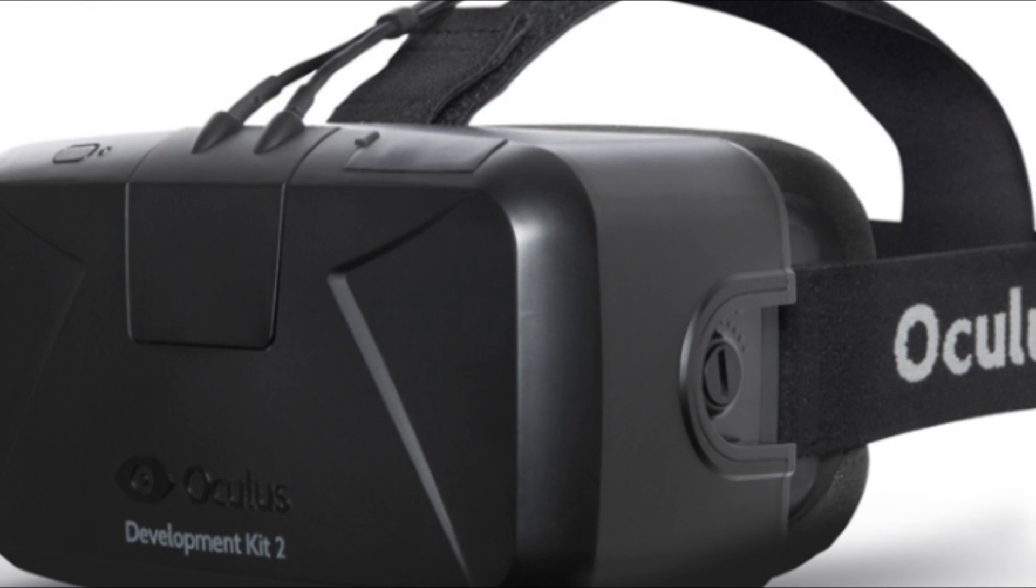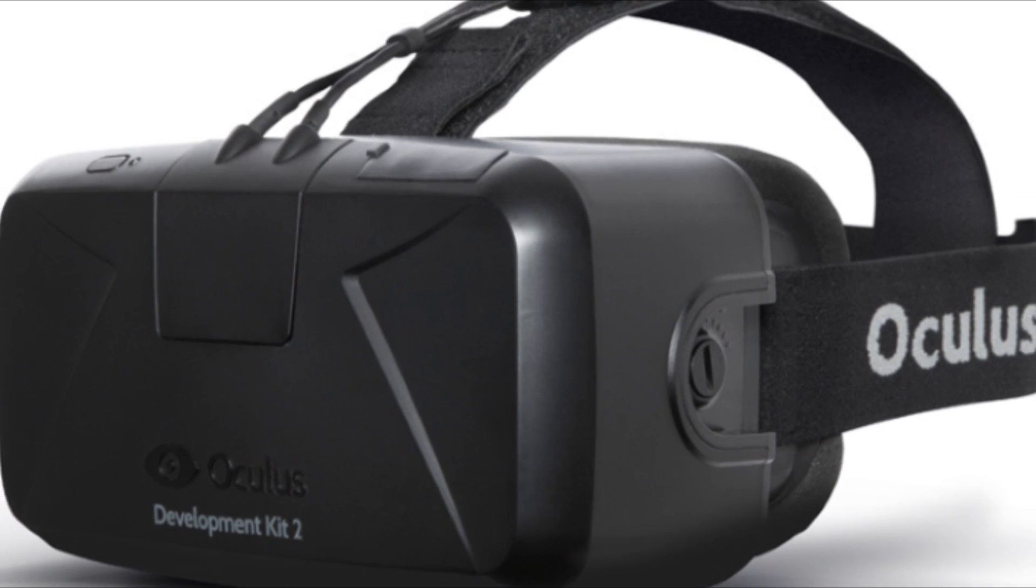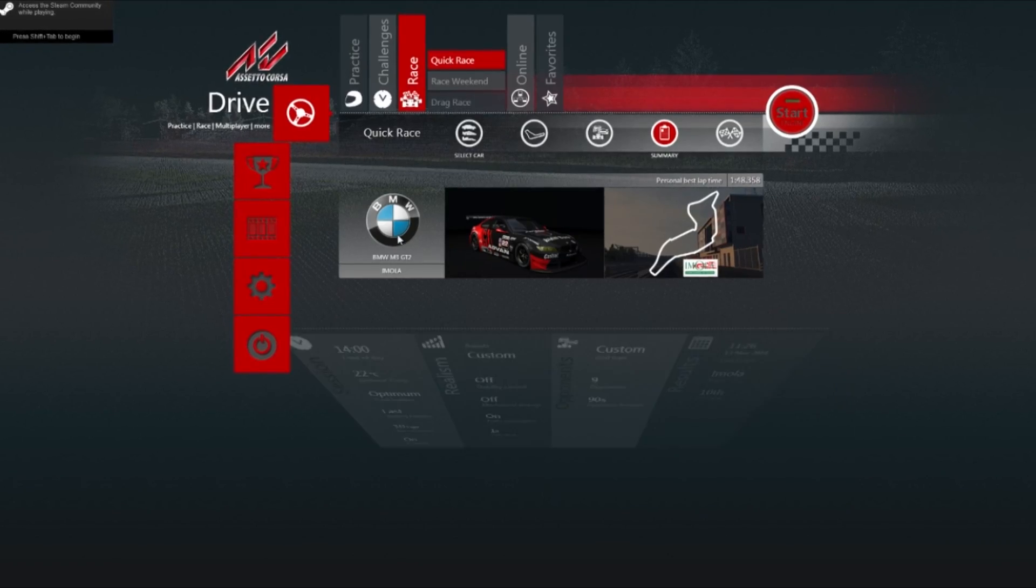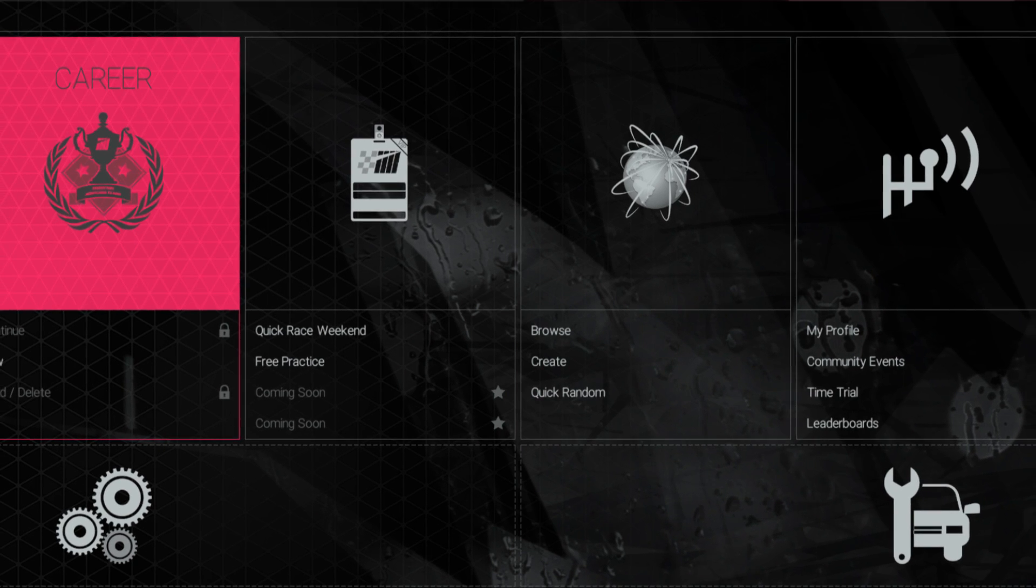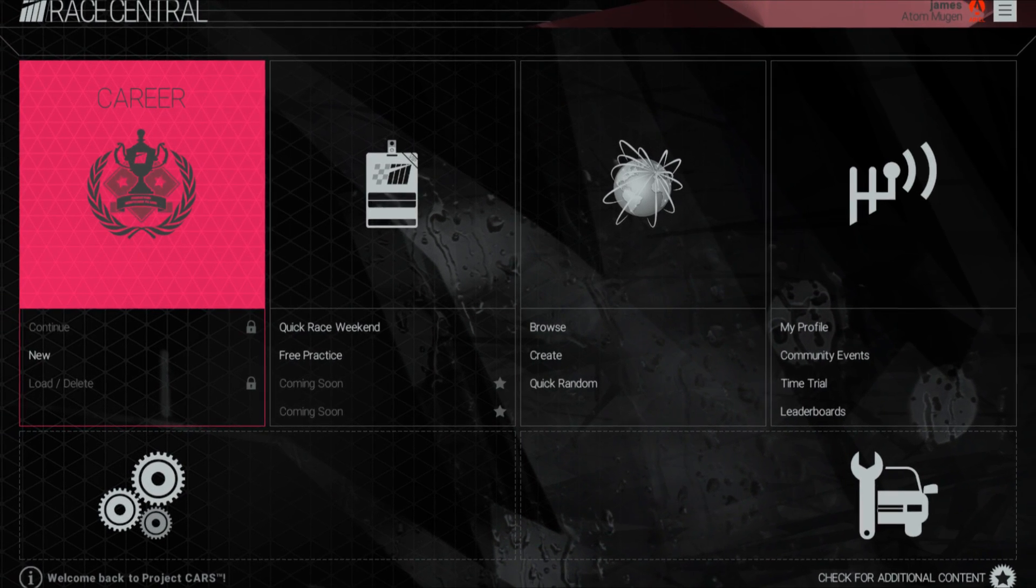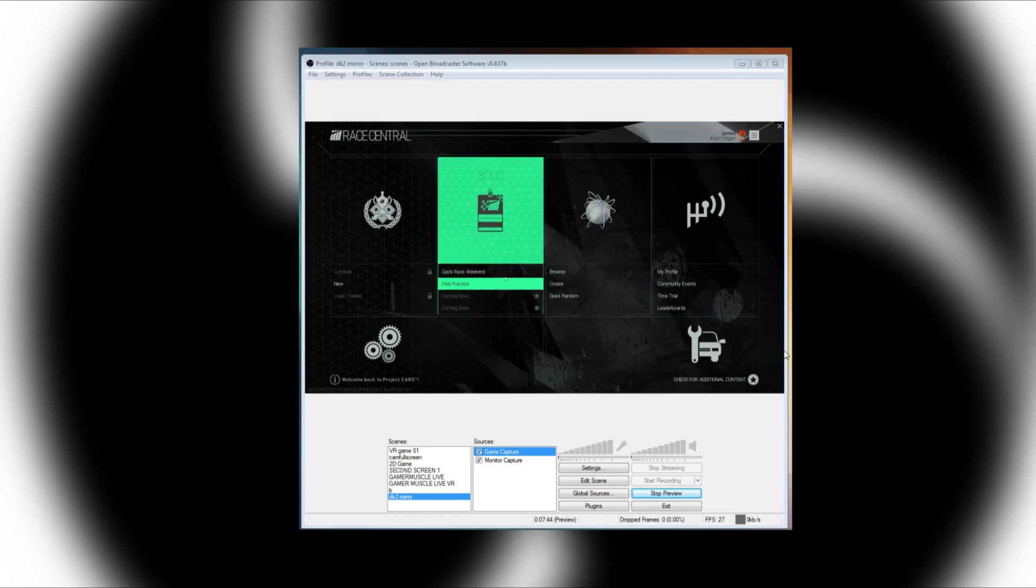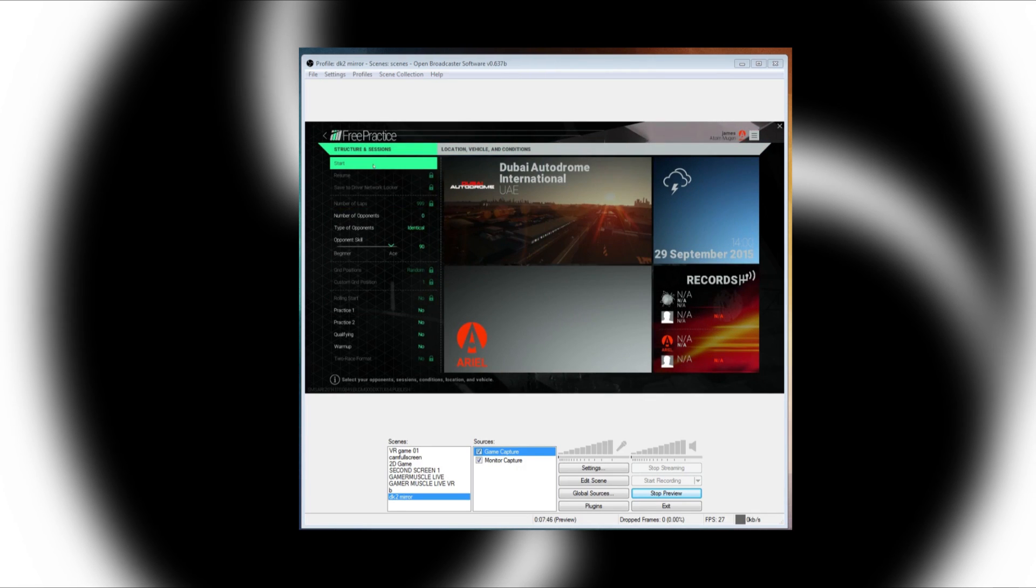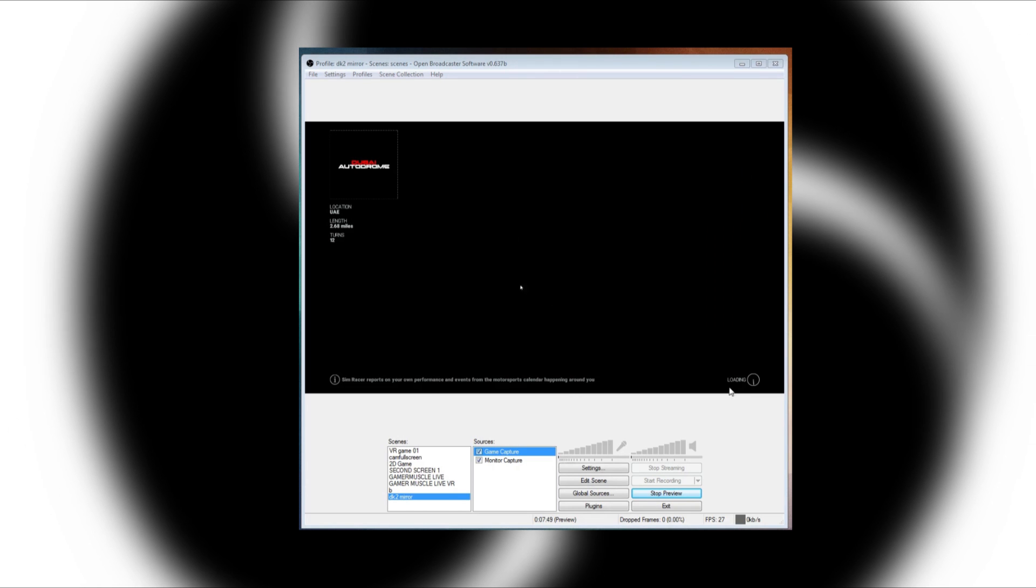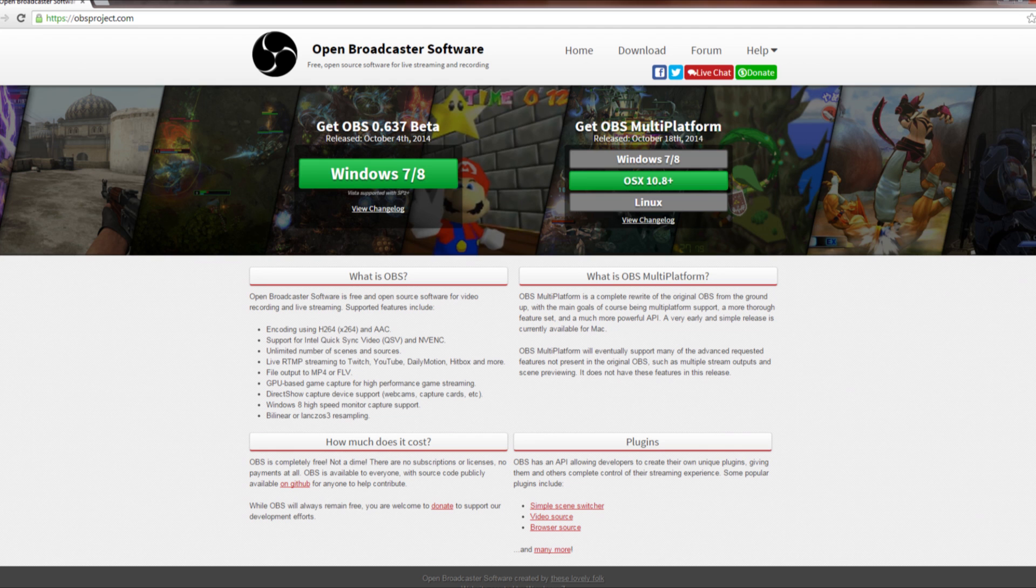The Oculus Rift DK2 is a fantastic device, but one thing it's not fantastic for is navigating unoptimized 2D menus not designed for VR. Fear not though, because we've put together this guide on how to use OBS to mirror your screen, allowing you to navigate all those 2D menus on your monitor and then simply slap your Oculus Rift on your face for the parts of the game that fully support it.